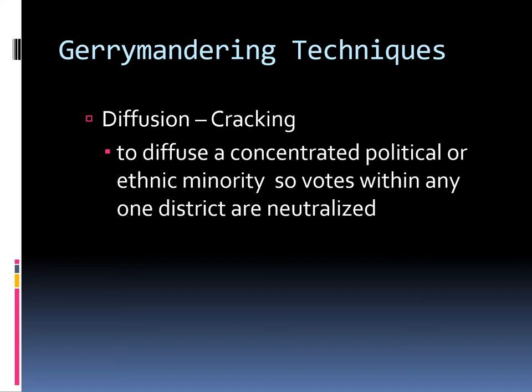The first gerrymandering technique is called cracking, or diffusion. If there's a large population count in one area, you draw those districts to kind of defuse them — spread them out — to diffuse a concentrated political or ethnic minority so that votes within any one district are neutralized. Since 2002, the Texas legislature has been very Republican, so they're saying we need to neutralize either the political party — the Democrats — or the ethnic minority — the Hispanics — by spreading them out so they can't influence elections very much.